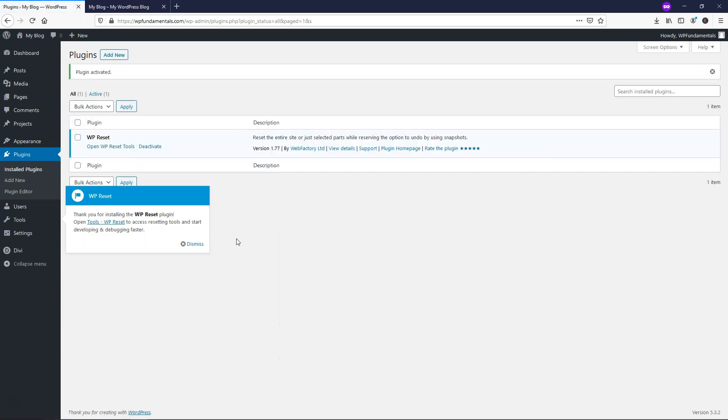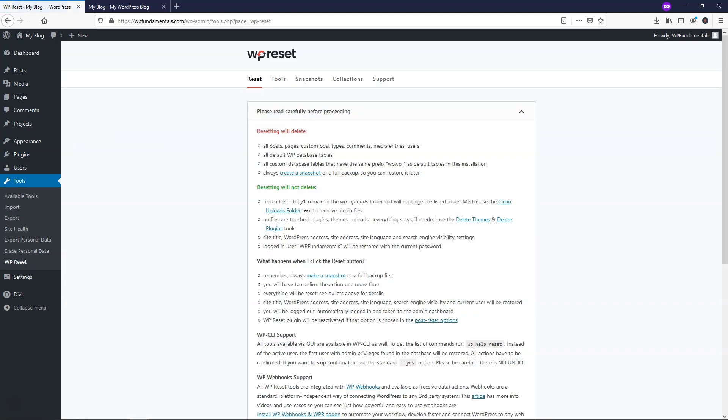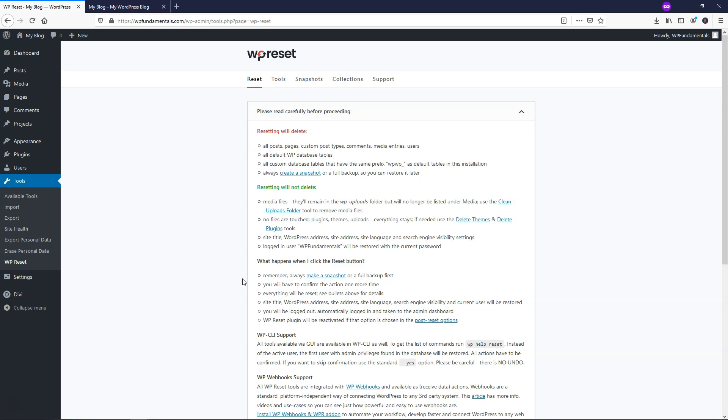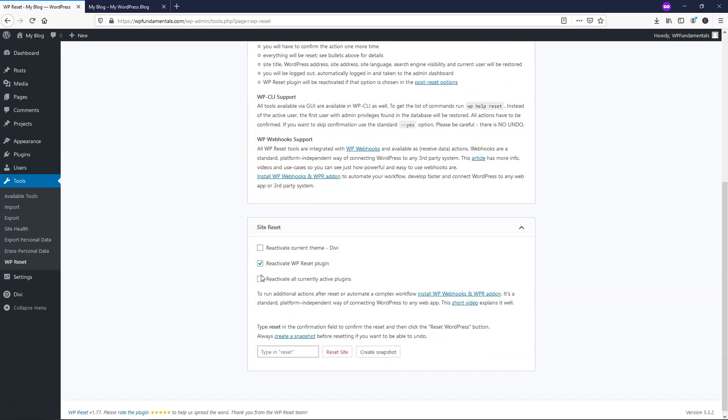So now that the plugin is activated you can see it tells us it's in Tools WP Reset. If we hover over here go to Tools WP Reset right here we can see it says resetting will delete and it tells us what it will delete right here. Resetting will not delete media files and it tells us that we can clean the uploads folder to remove media files. So we're going to go through the process of doing this and if you are happy with these options you just want to leave this one checked here and we're going to just type in reset and this will reset your site. They want to make sure that you actually want to reset the site.